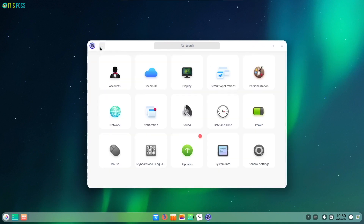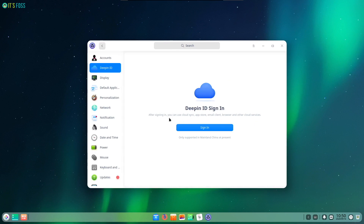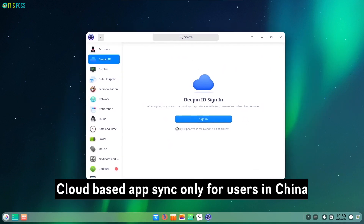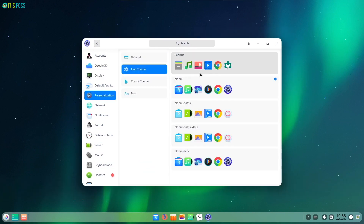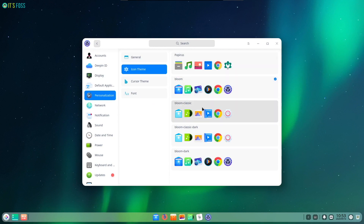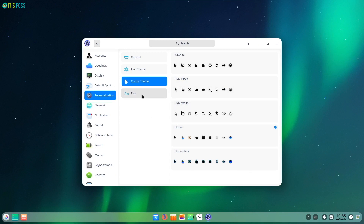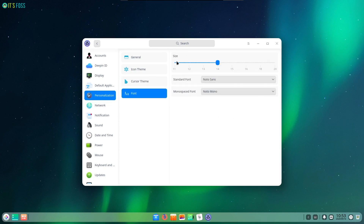There's also a neat feature to sync your settings and apps across multiple computers using Deepin ID, but that's limited to mainland China users. The release also includes several bug fixes and improvements for the slideshow, dock, icons in the tray area, and so on. New icon pack additions, improvements to the fingerprint recognition UI, and some under-the-hood improvements make up for a great experience on Deepin 20.